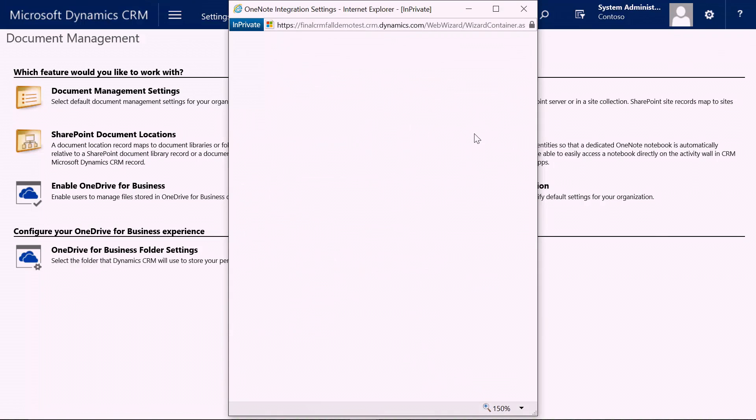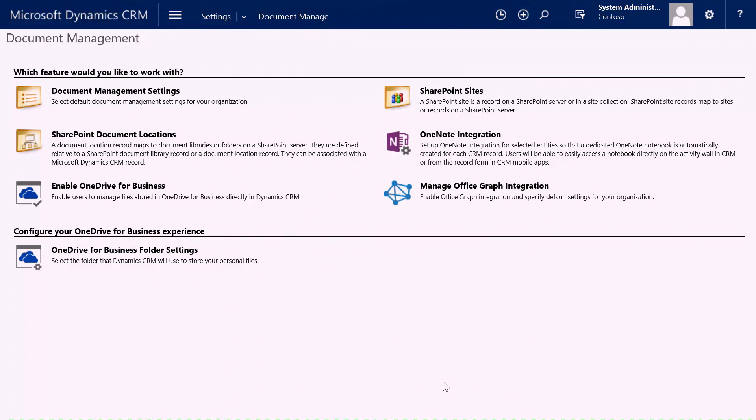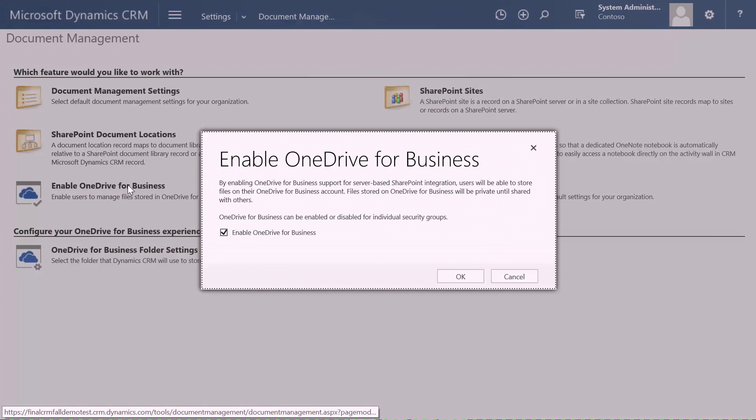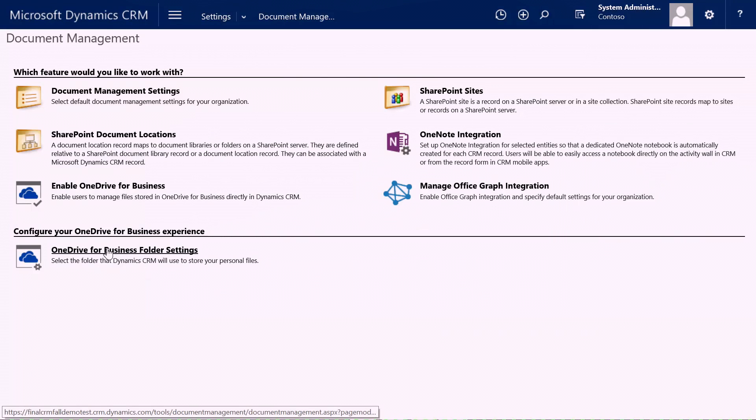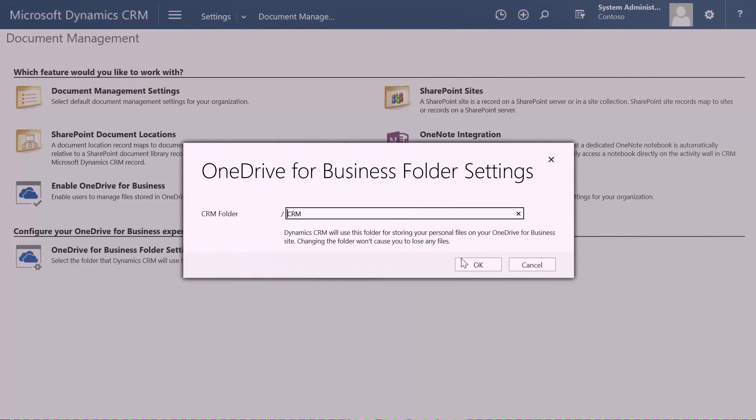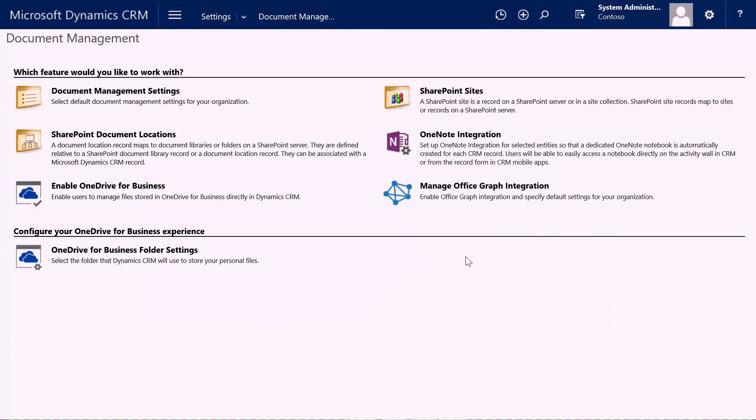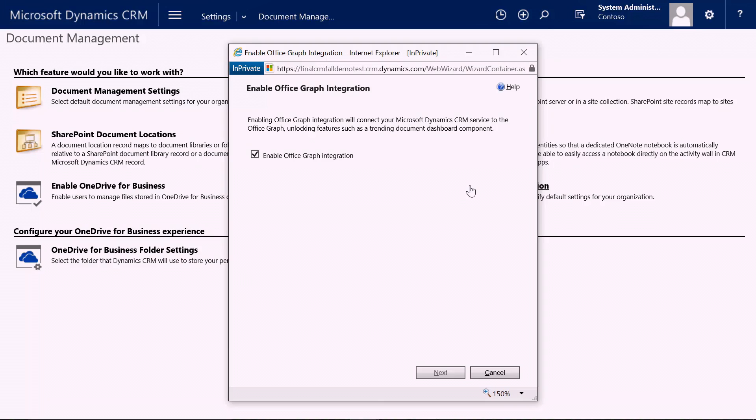For the OneNote integration, we build directly on top of that SharePoint integration. Once that capability is in place, we can now simply select for the records in CRM - things again like accounts, cases, and opportunities that I want my sellers to be able to capture notes on. I simply select them and then hit finish, and we've enabled OneNote for those specific entities in CRM. We continue to build upon that with OneDrive for Business. I simply enable OneDrive for Business and then give users the ability to specify a file path for how we want to store those documents in OneDrive. And last but not least, the Office Graph integration. Like we showed the trending documents from Delve, we simply enable the Office Graph integration here in CRM, and we're all set and running.